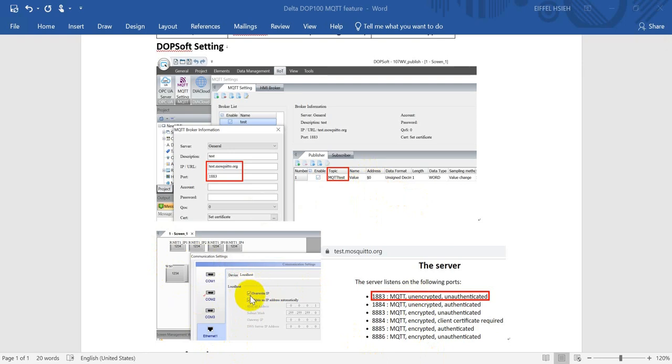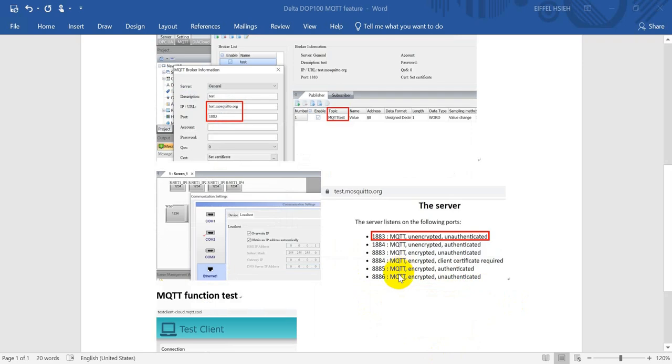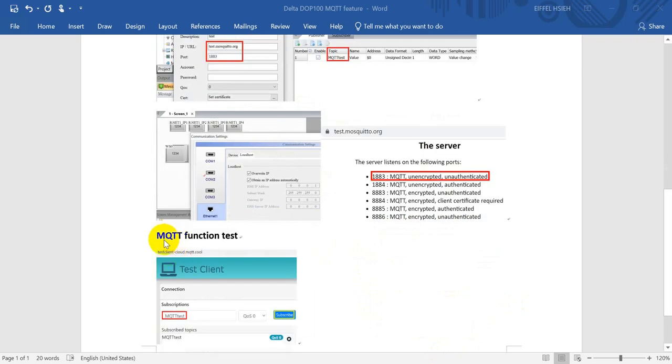You can see we define with the internal register with the dollar sign zero. For the Ethernet setting here, as mentioned, we have to click the overwrite and obtain an IP address automatically. Next would be the test.mosquitto server.